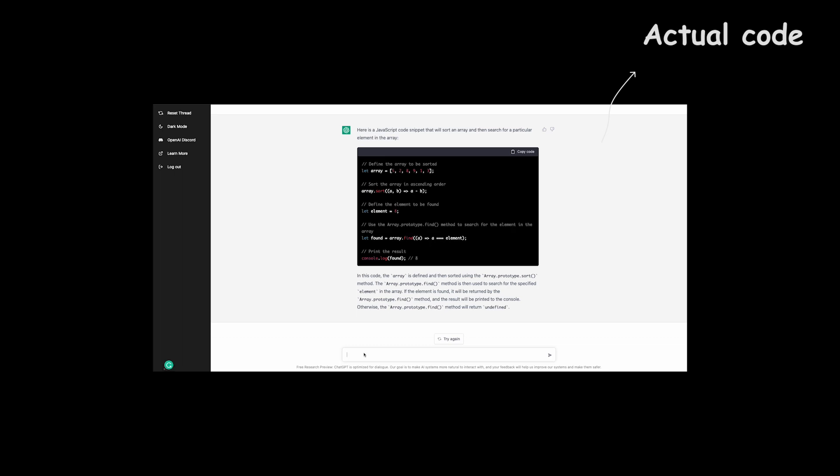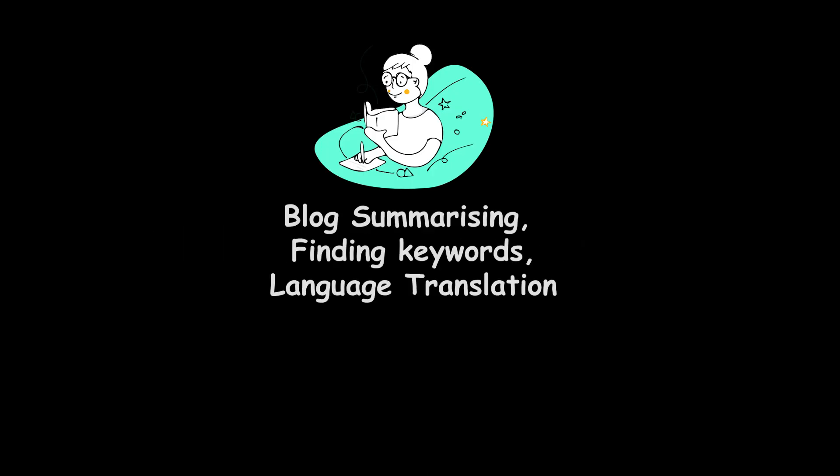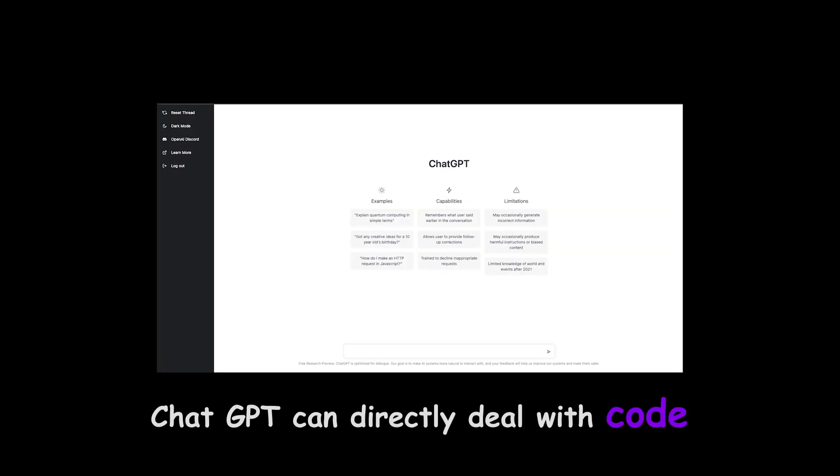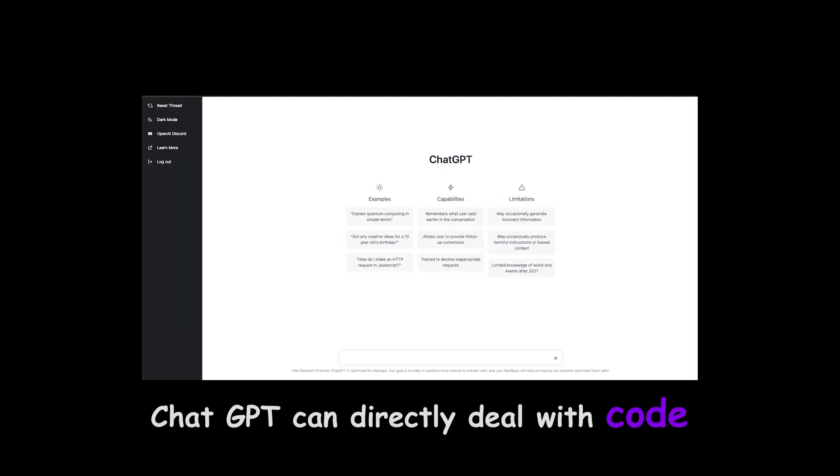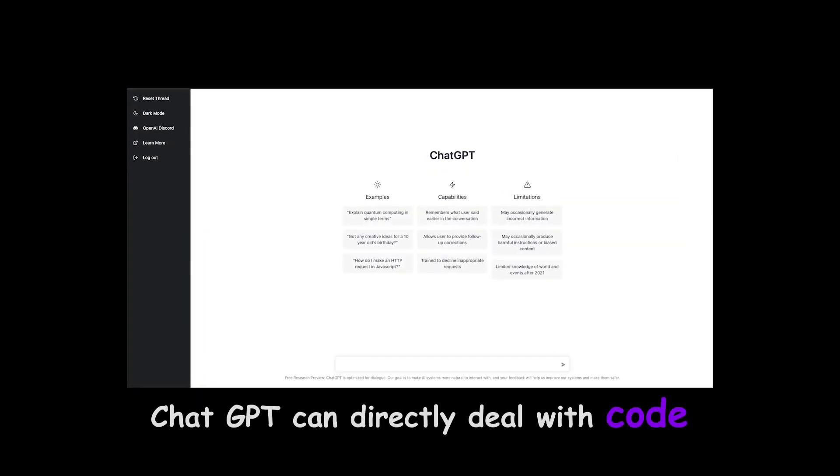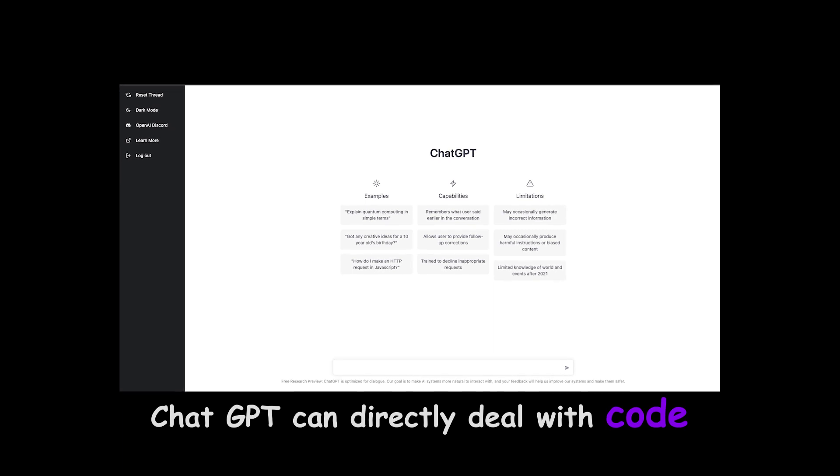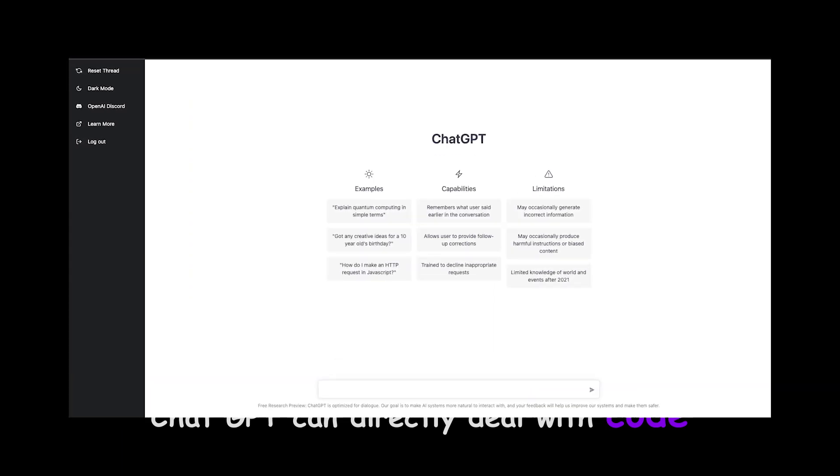This is called next generation AI which is actually writing code. Forget about blog summarization, titles, language translations, or providing keywords. This AI can directly deal with code. Amazing. I might need to find a new job now, or else I need to create these AI tools. Never mind.